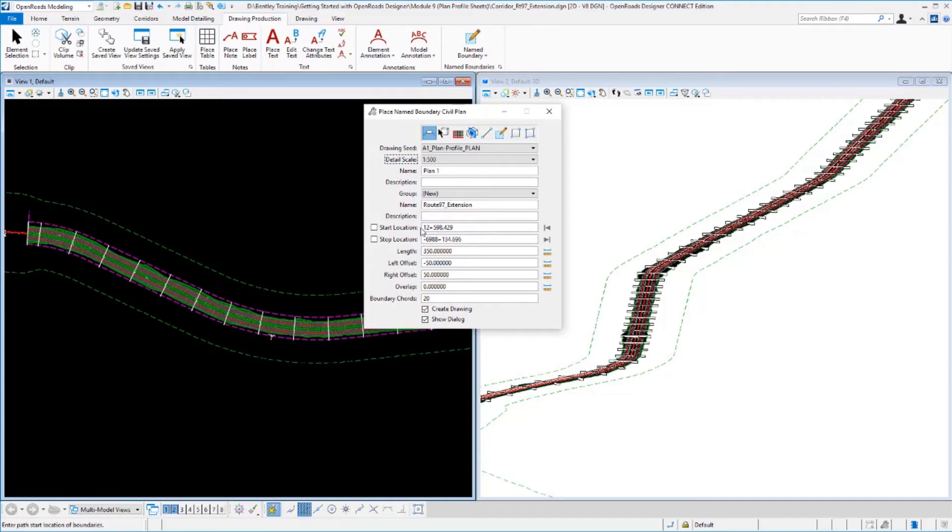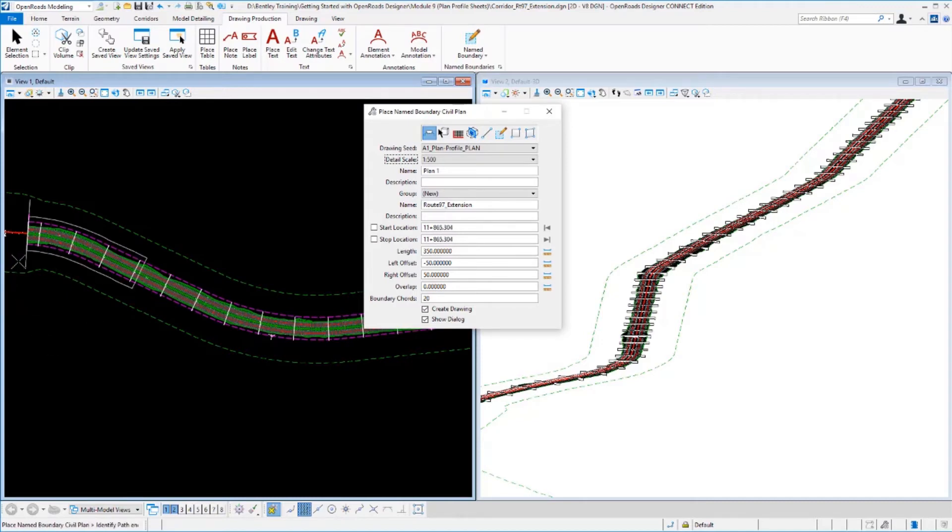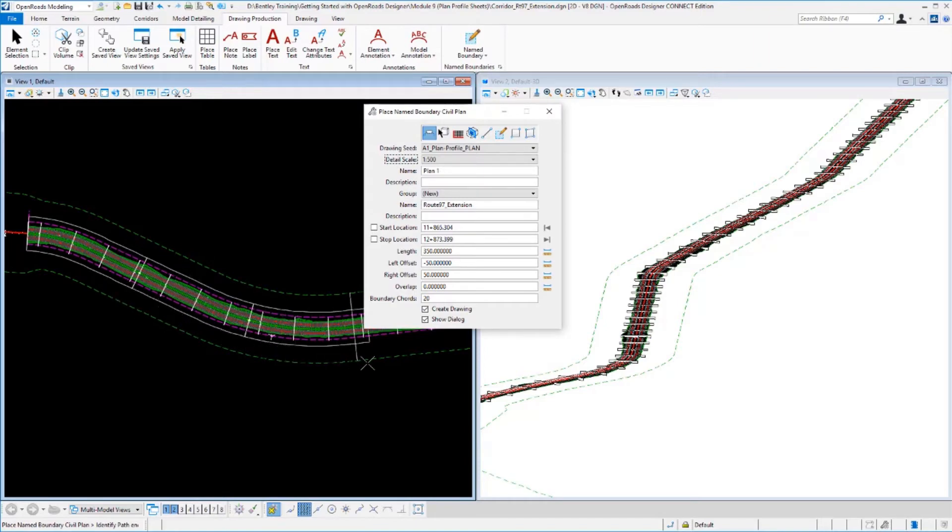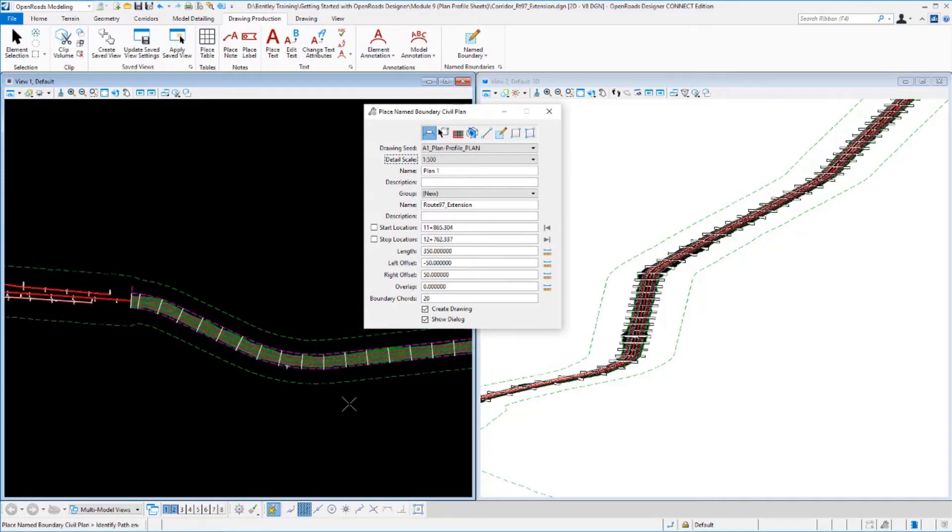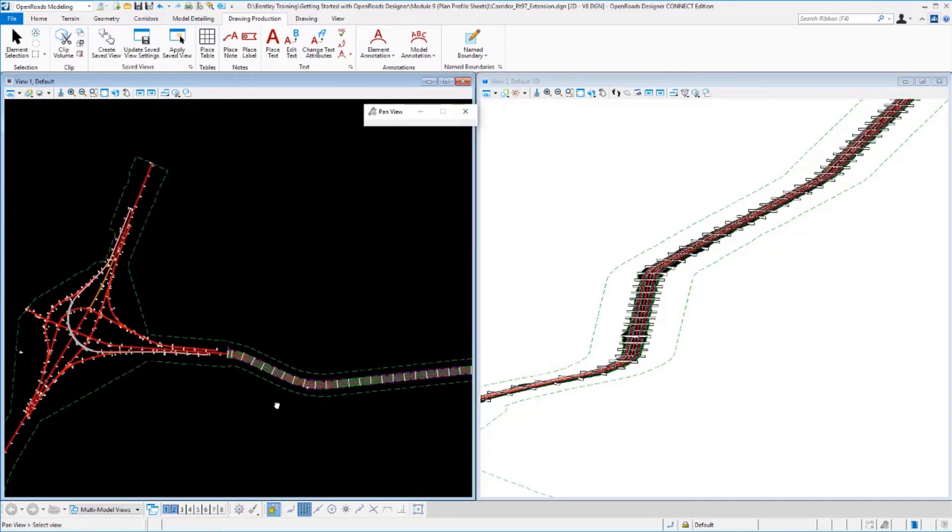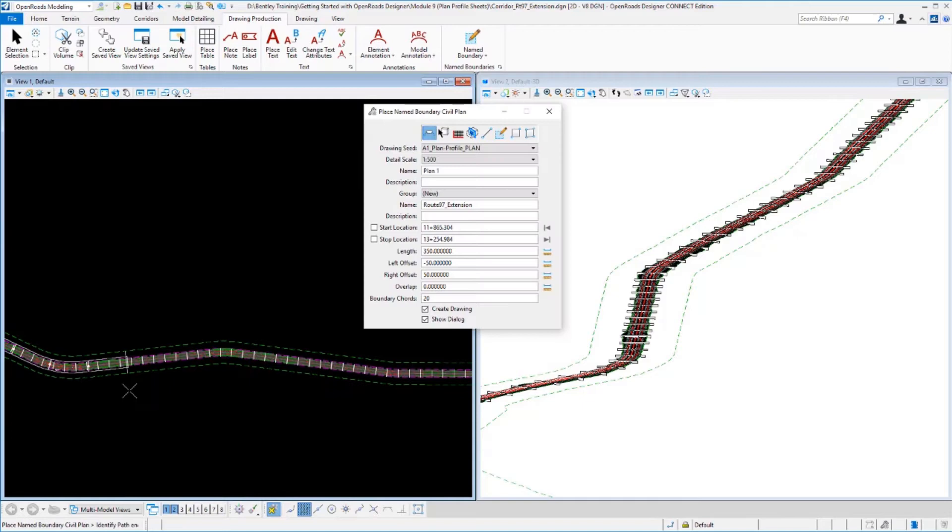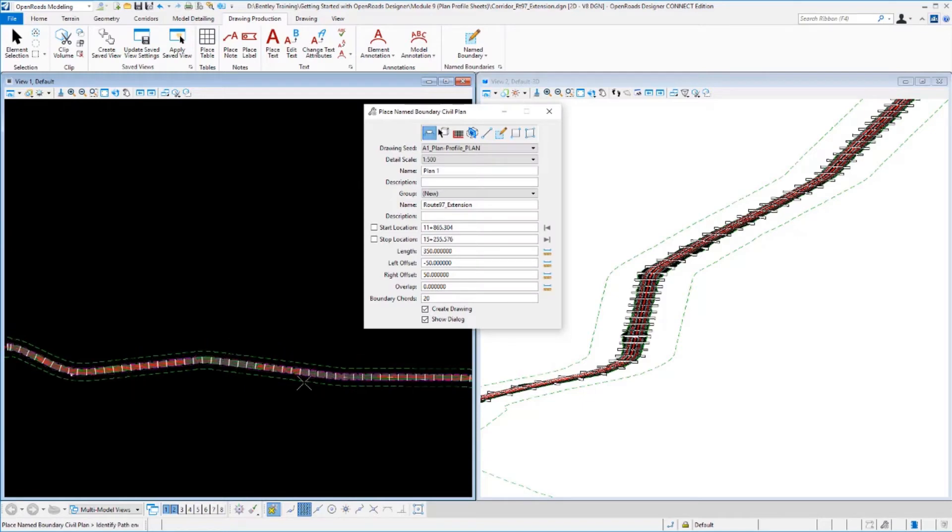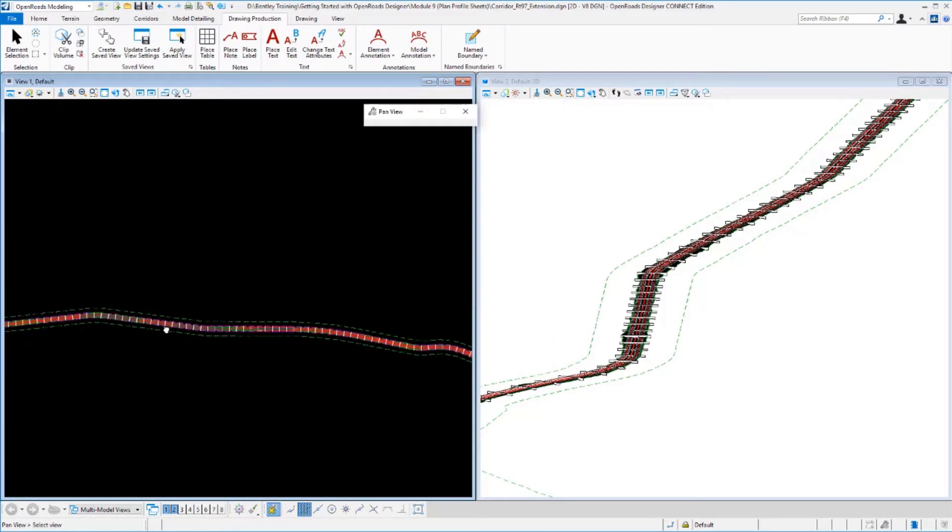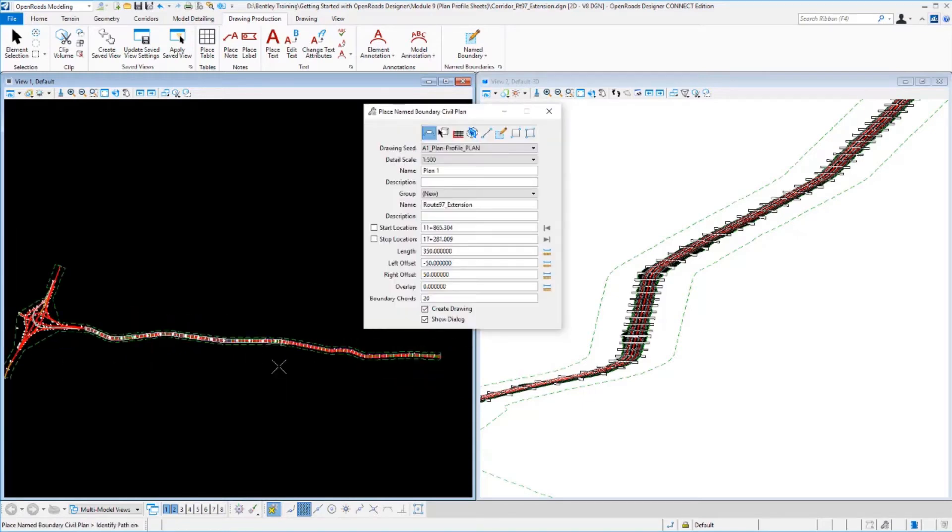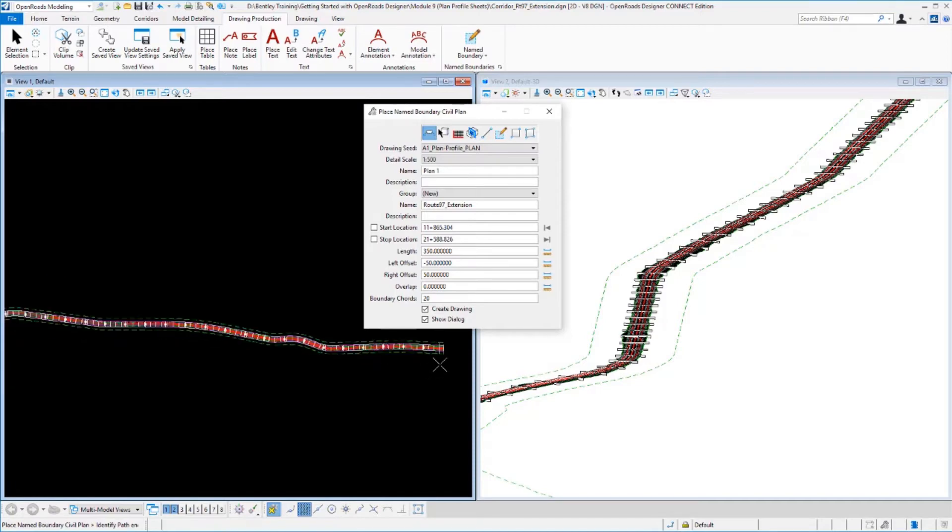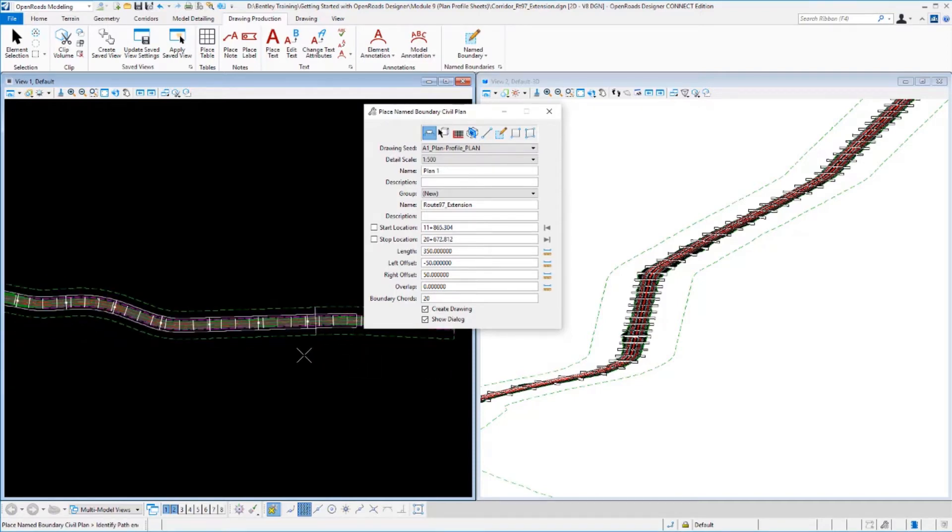Now I can define the starting and stopping locations of my plans. I'll start it at the very beginning of my project. As I move my cursor along, it's showing me where it's building the sheets. I could pick this graphically or type it in. I'll zoom out so we can see the whole project and select it graphically. I'll come all the way down to the end and create a sheet that goes all the way to the end. If I zoom in, you can see where it's still creating those sheets.